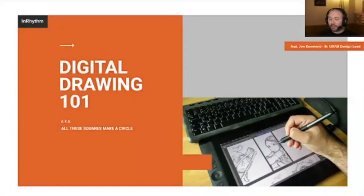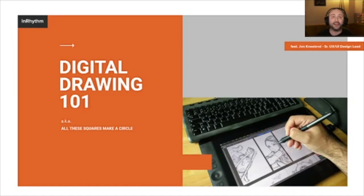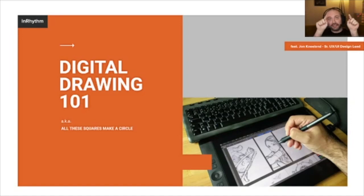That also brings us to why I called this 'Digital Drawing 101' — or 'All These Squares Make a Circle' — because pixels are little squares and you can make circles with them.